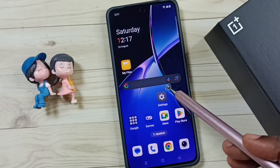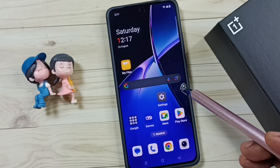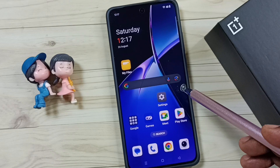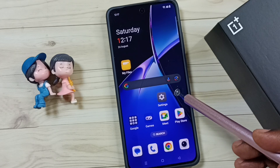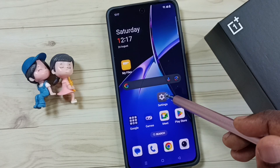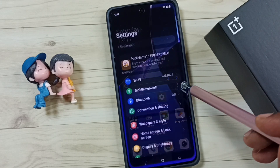Hi friends, this video shows how to change screen refresh rate. Please don't forget to subscribe to this channel, and please like and share the video. First, go to Settings and tap on the Settings app icon.